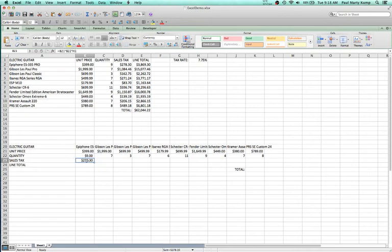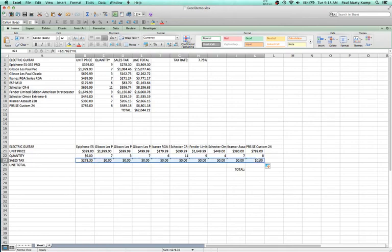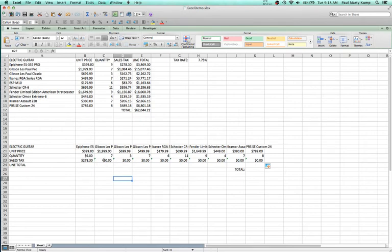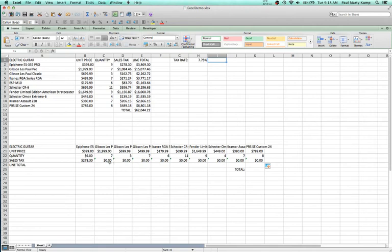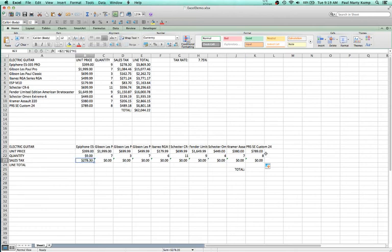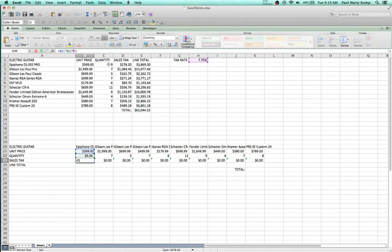Watch what happens when I drag this to the right to calculate the sales tax on every line item. I get zeros again, but the reason is different this time. Clicking on a cell, I see C21 times C22 — which is what I want — but then times I1. The next guitar shows D21 times D22 but times J1. As I drag across the columns, Excel thinks I want to change the tax rate across the columns too. So now it's the column that's changing rather than the row.